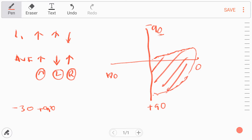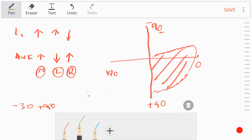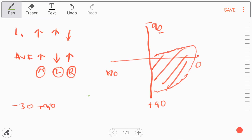Now let's look at where the leads fall on the diagram. Lead I is here, and Lead II comes at around 60 degrees. AVF is very important and sits at plus 90. Opposite to AVF, the negative pole is at minus 90. Lead III comes here as well. So we have Lead I, Lead II, Lead III, and AVF marked on the coordinate system.